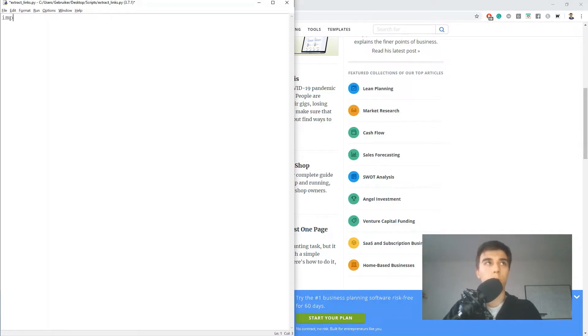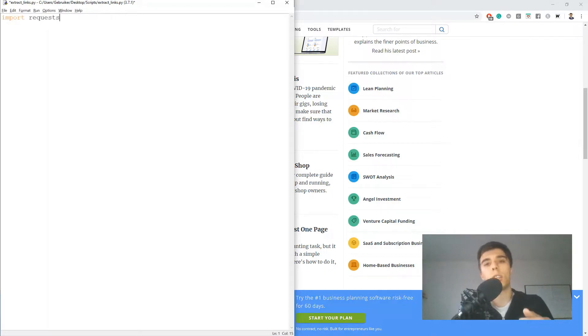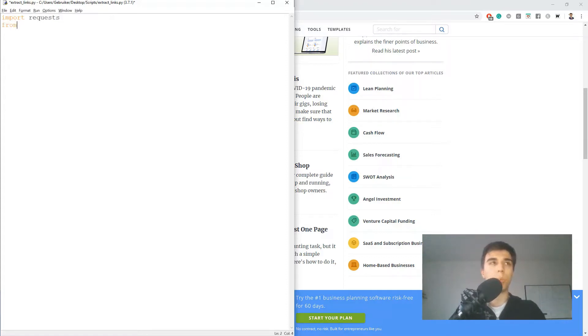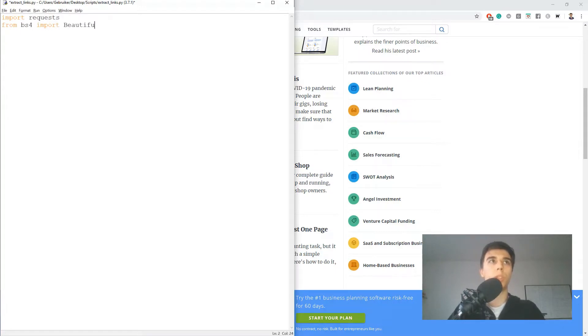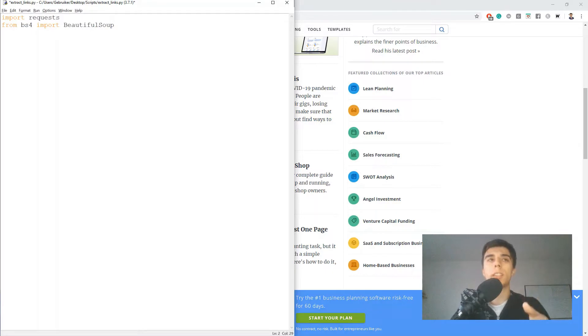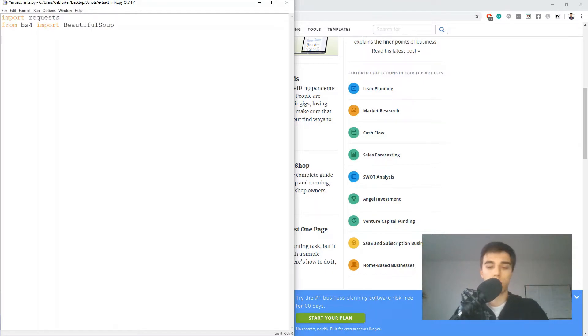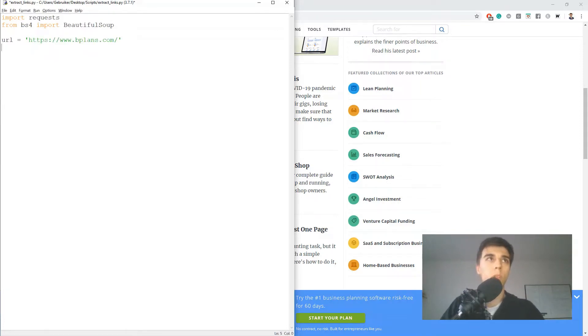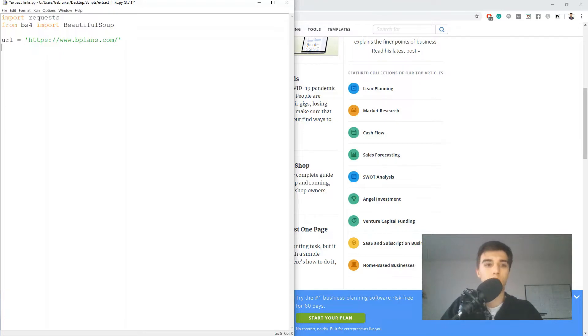The first one we're going to import is requests, and it would allow us to request and get the content from the website. Once we have the website, we're going to import from bs4 beautiful soup, which would allow us to find the links that are part of the website. So I will create a variable URL which will have the URL of the website that we want to extract links from, and next we want to use the request library to get the content.